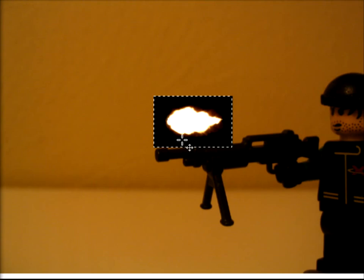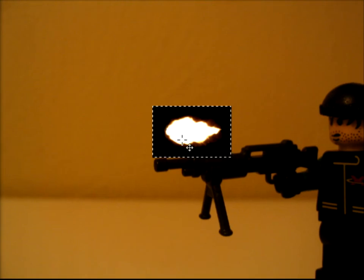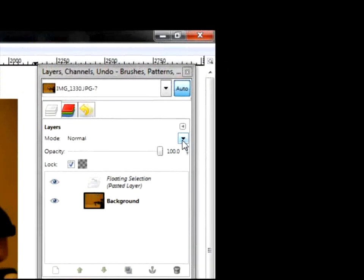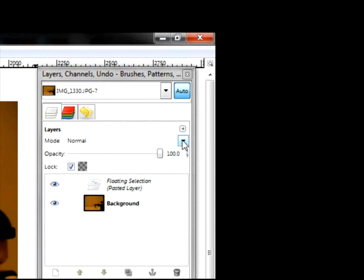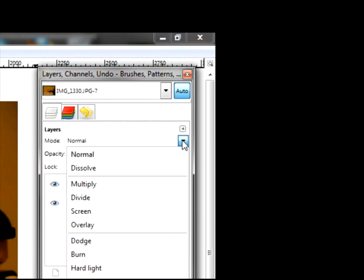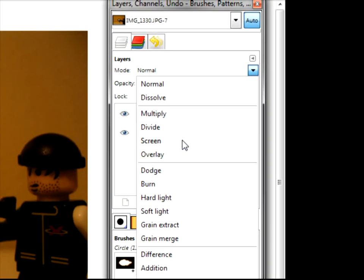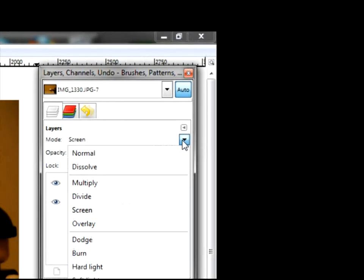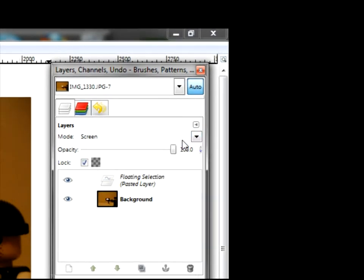So, now that you've got your muzzle flash on your screen, this is the most important step. Come over here. Come down and click Screen. If you don't do that, the muzzle flash won't work. So, you come over here, click Screen.